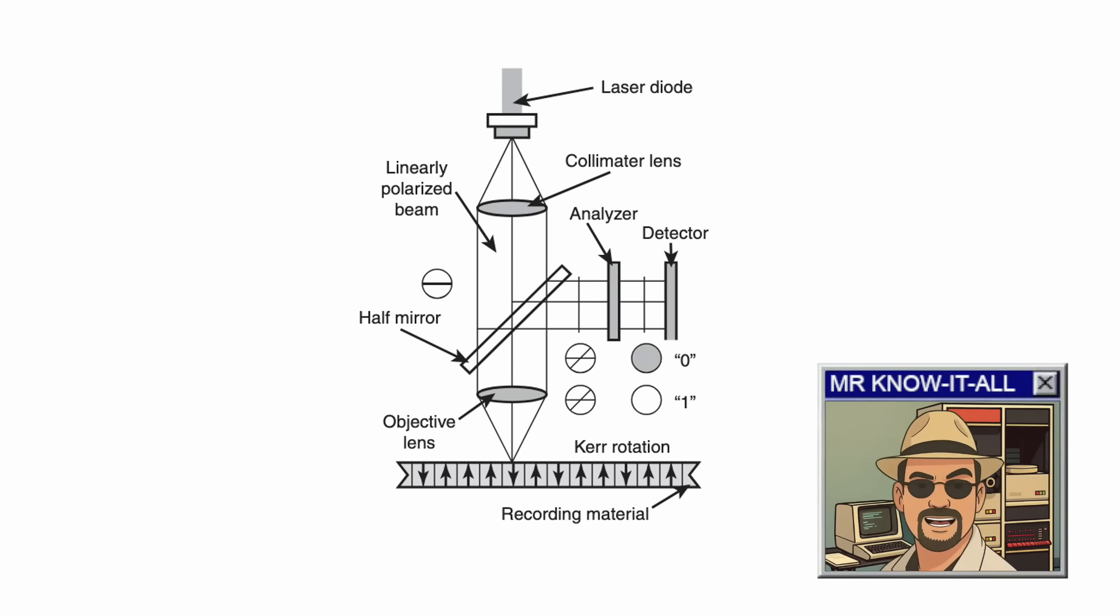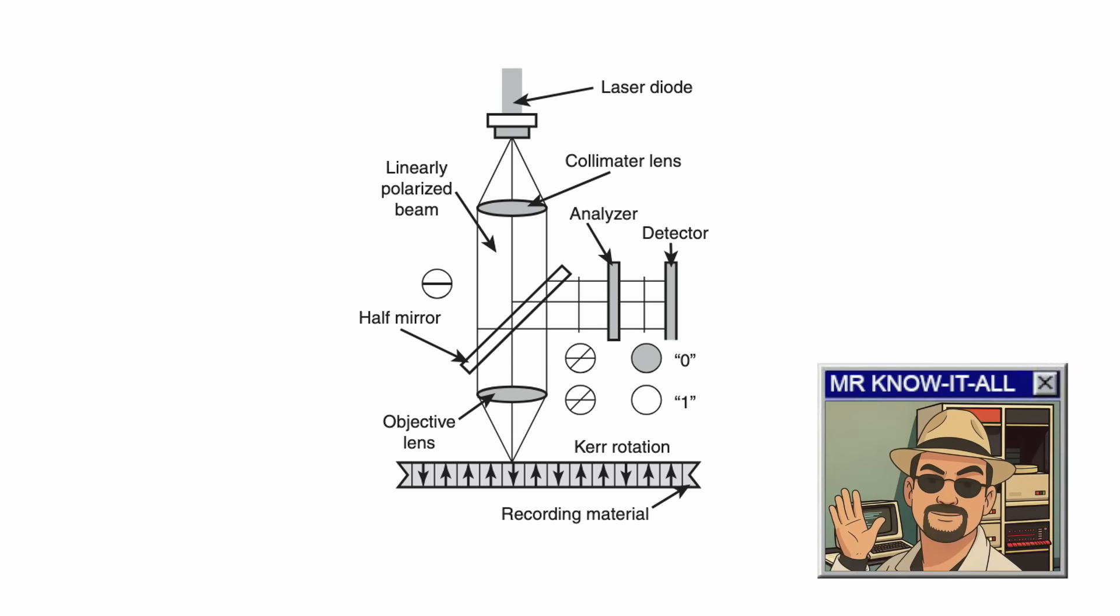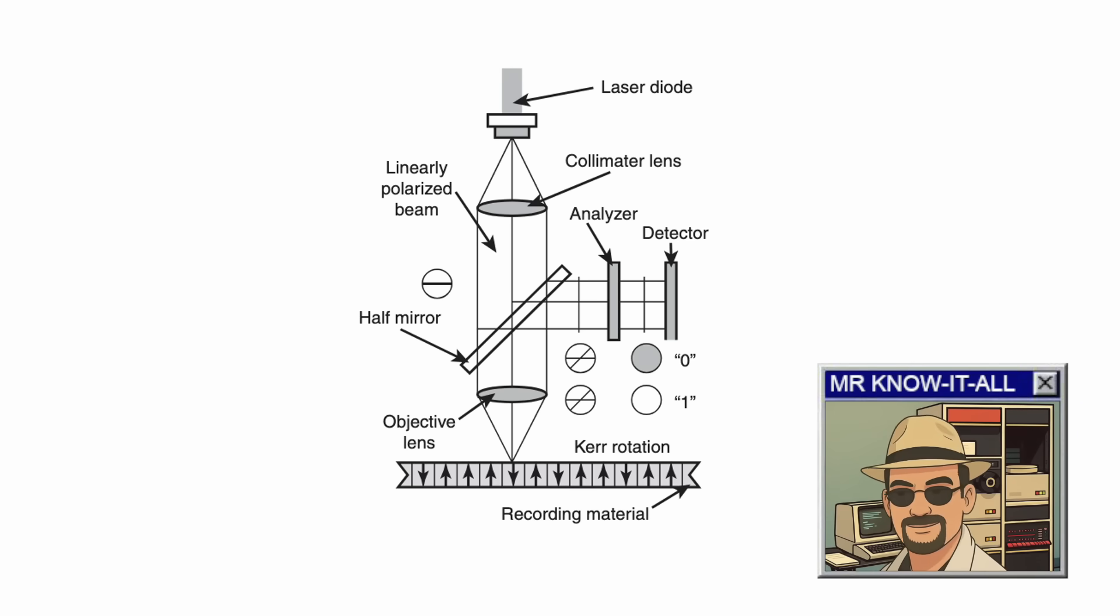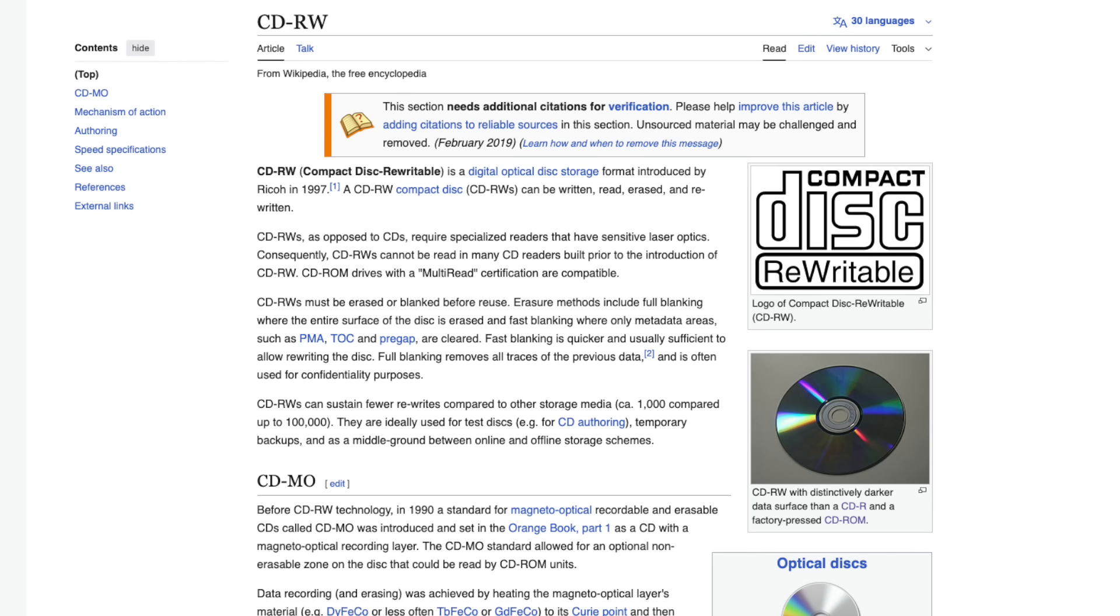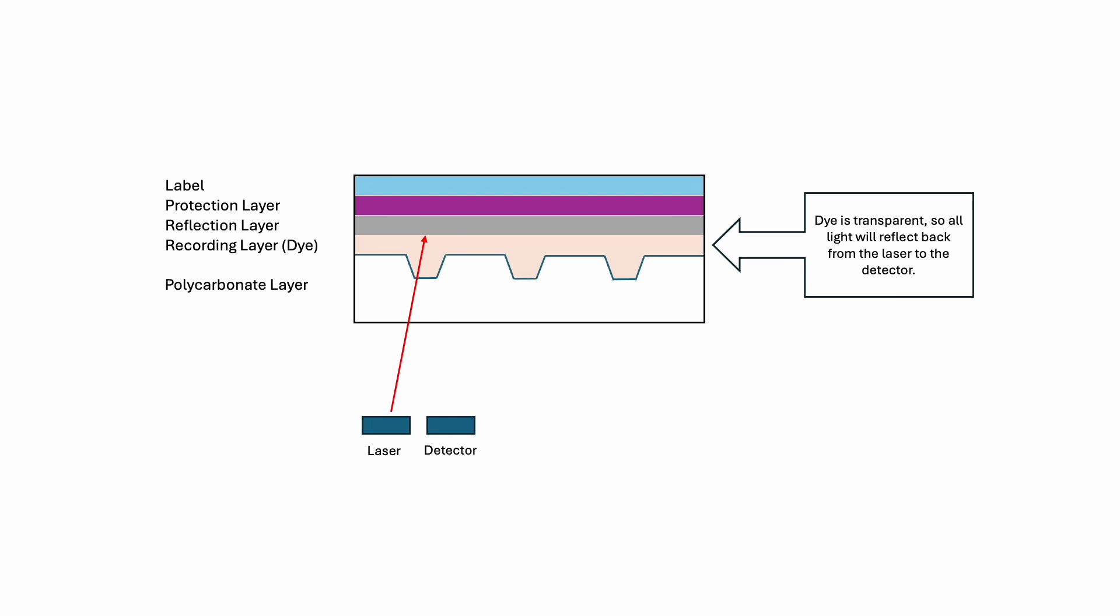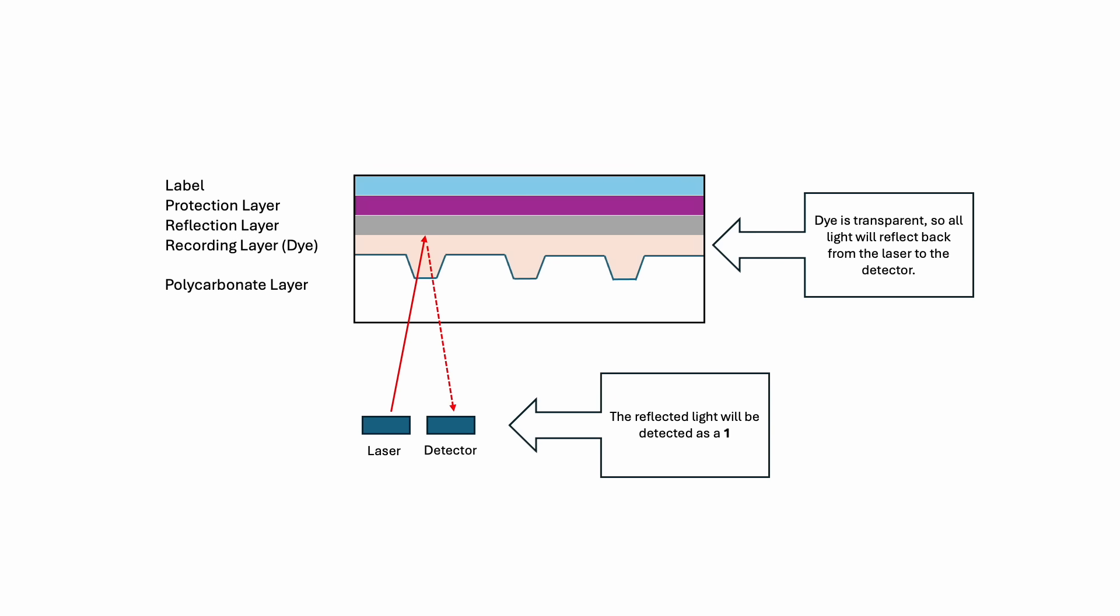That sounds a lot like CD-rewritable technology. On the contrary, while the basic idea of using a laser might seem similar, CD-RW, DVD-RW and DVD-RAM use phase change materials instead of magnetism. In those formats, the laser heats the material to change its crystalline structure, toggling between reflective and non-reflective states. It's a purely optical process.